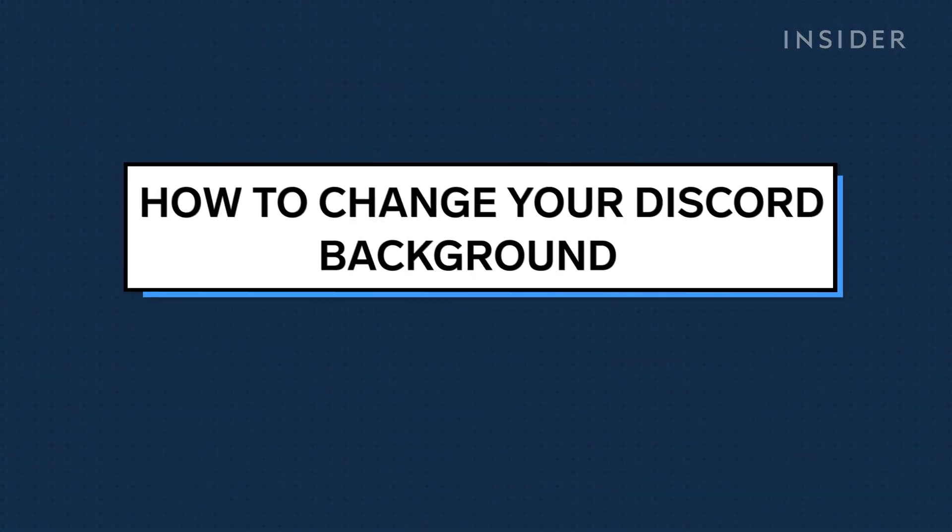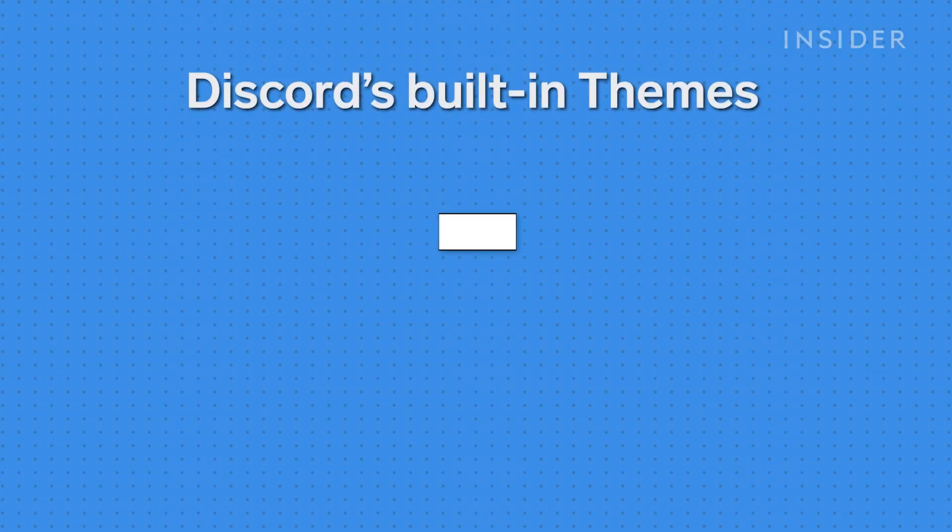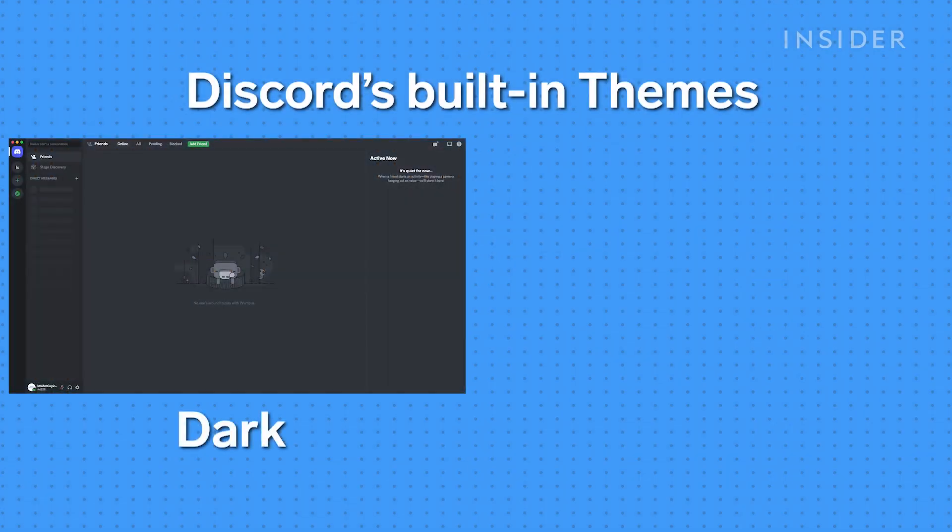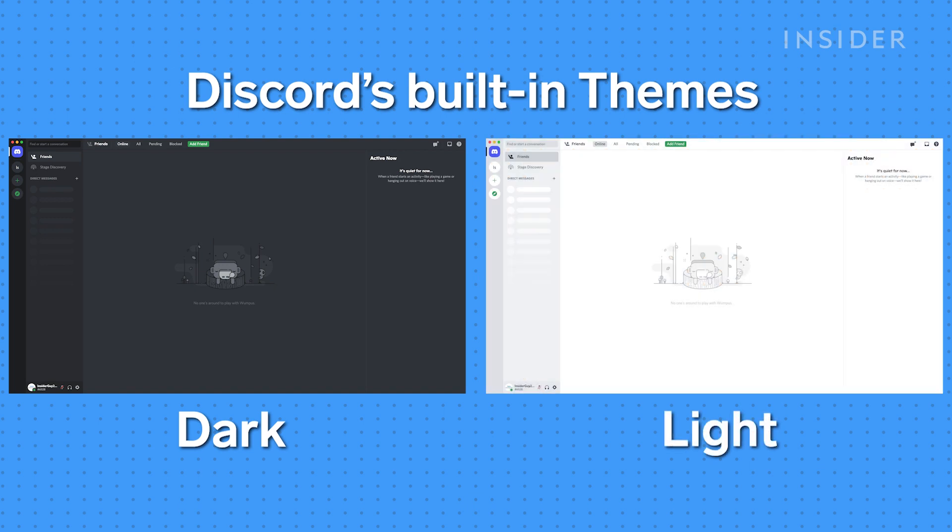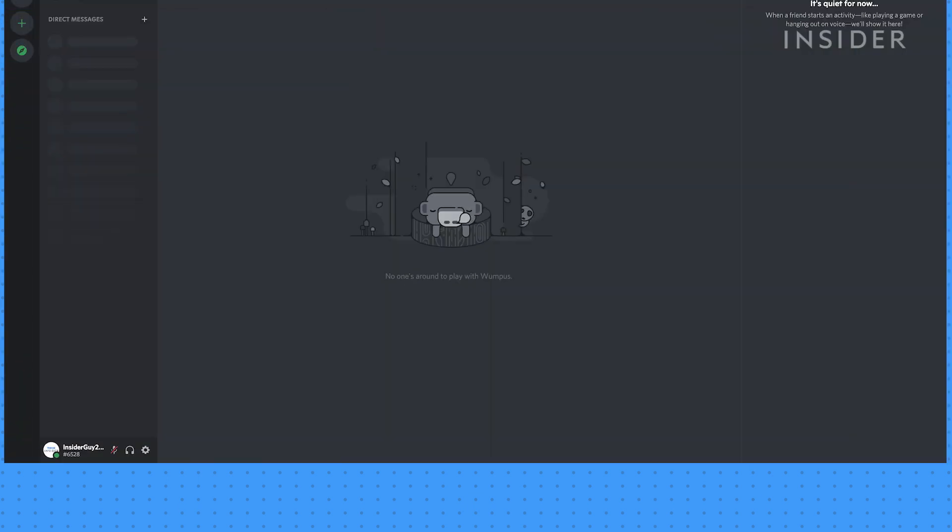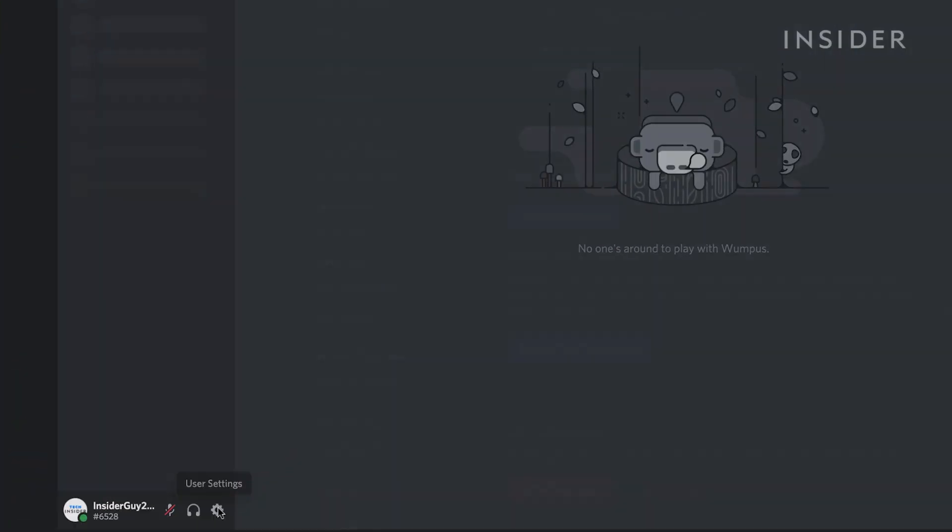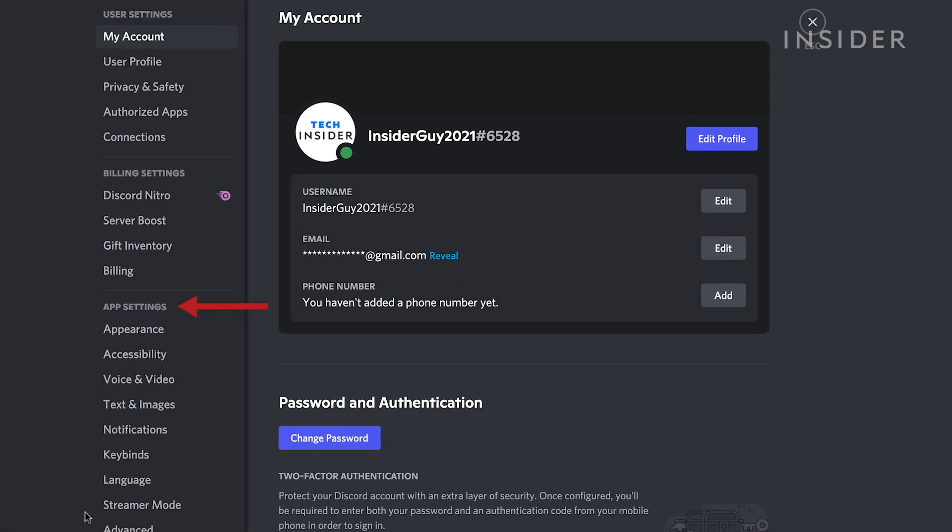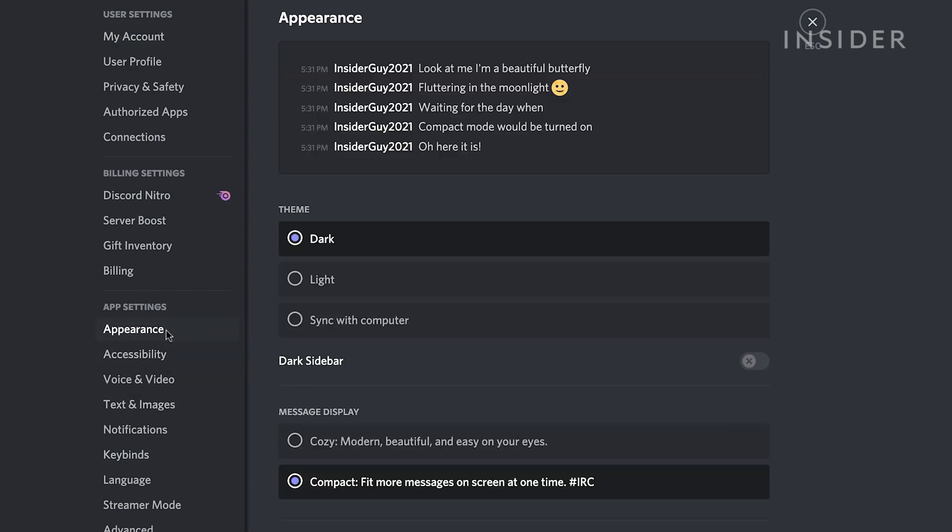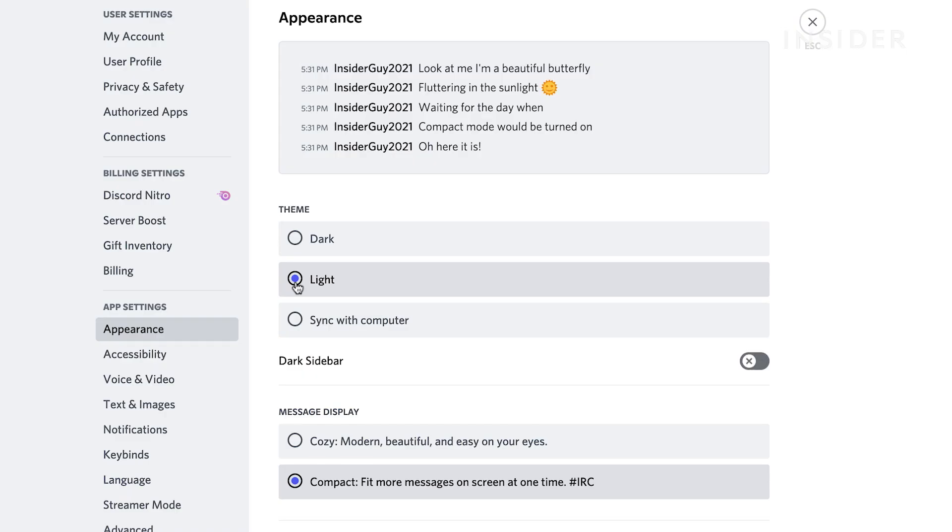Discord has two themes built into their software, dark and light. Go to your user settings. Then under app settings, click appearance. Here, you can select the theme you like.